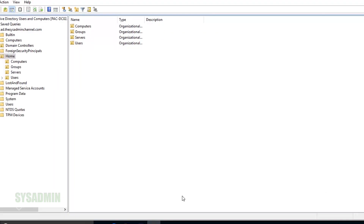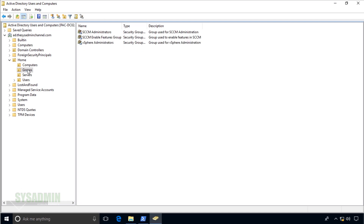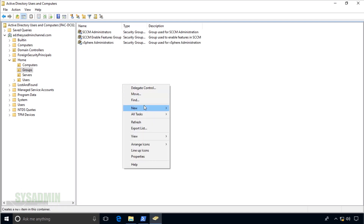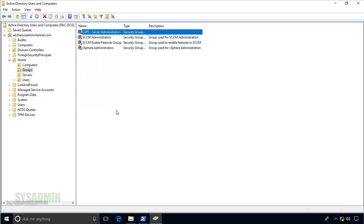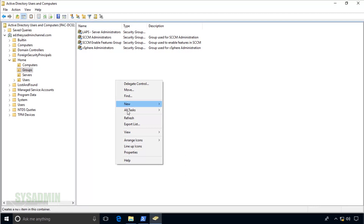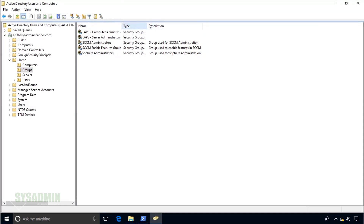Now that the Active Directory schema is updated, I'm going to go into Active Directory Users and Computers and create two groups for administering local passwords — one for servers and one for workstations. I'll create a group called laps-server-administrators for the servers OU, and another called laps-computer-administrators for the computers OU — these are the administrators allowed to see passwords for their respective OUs.